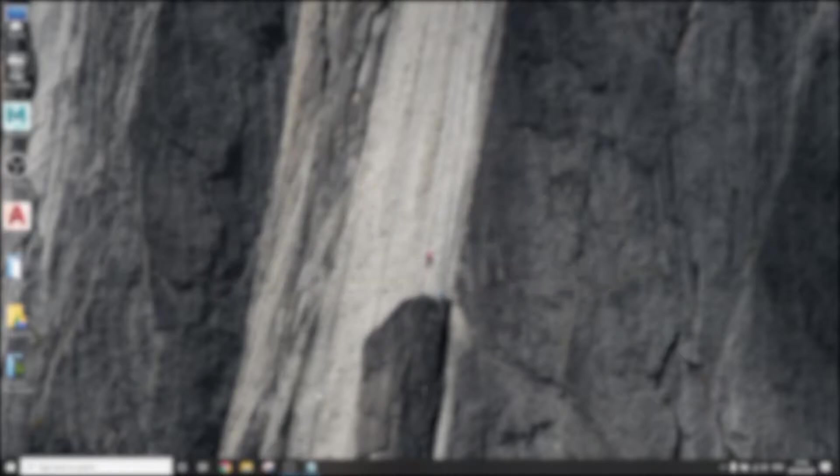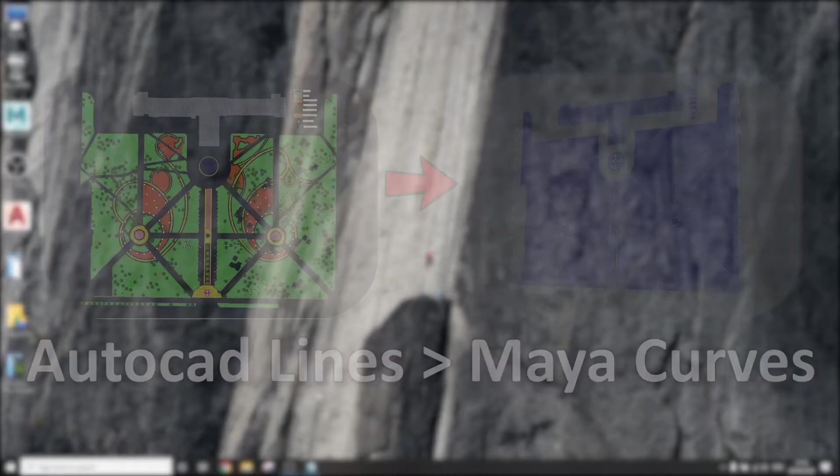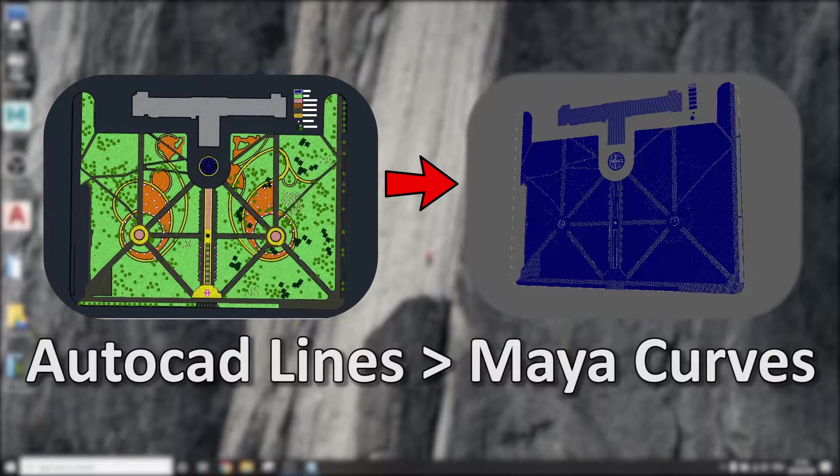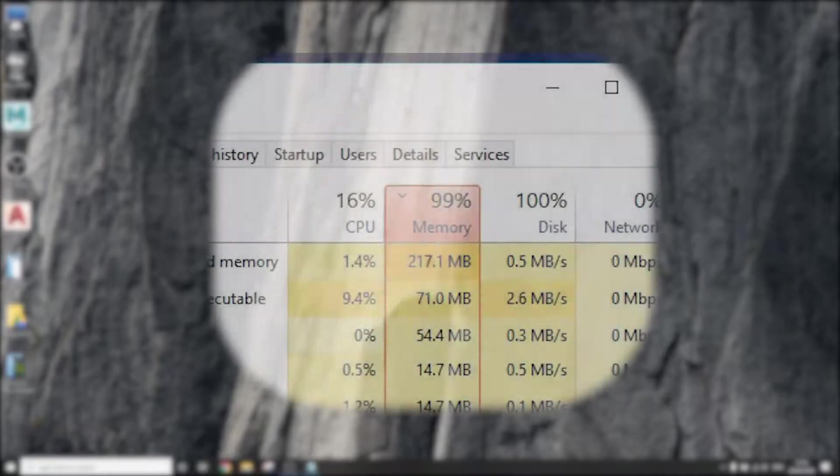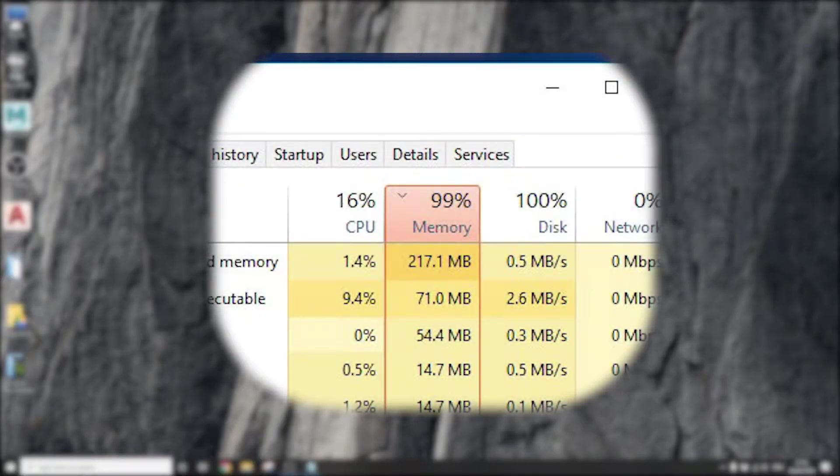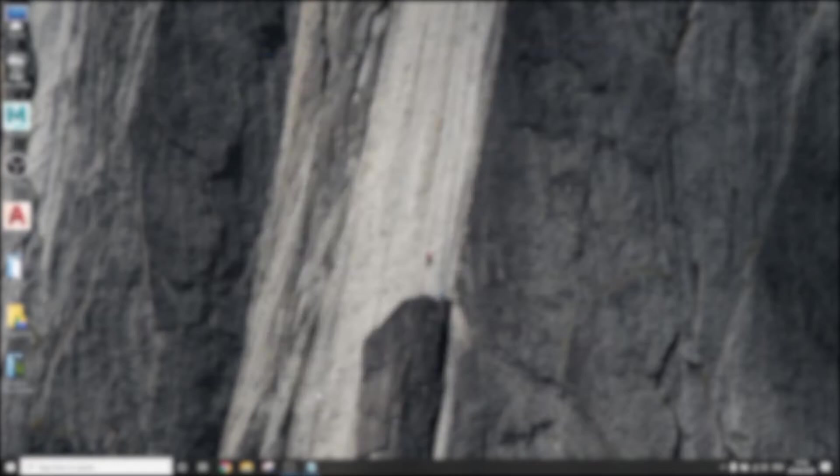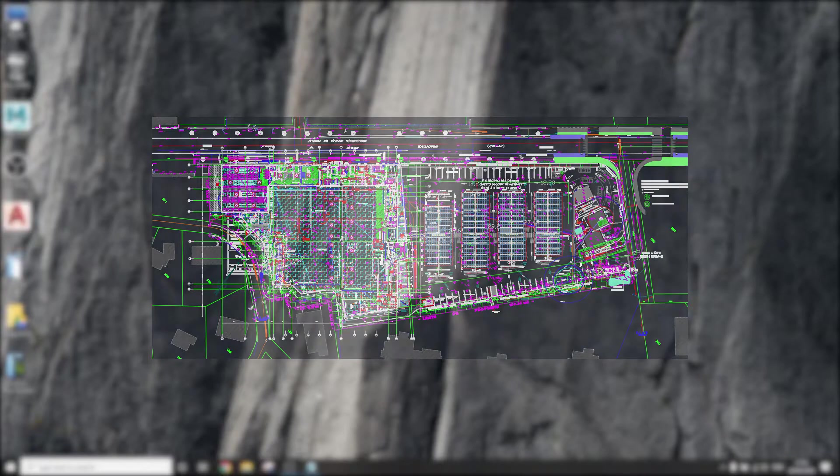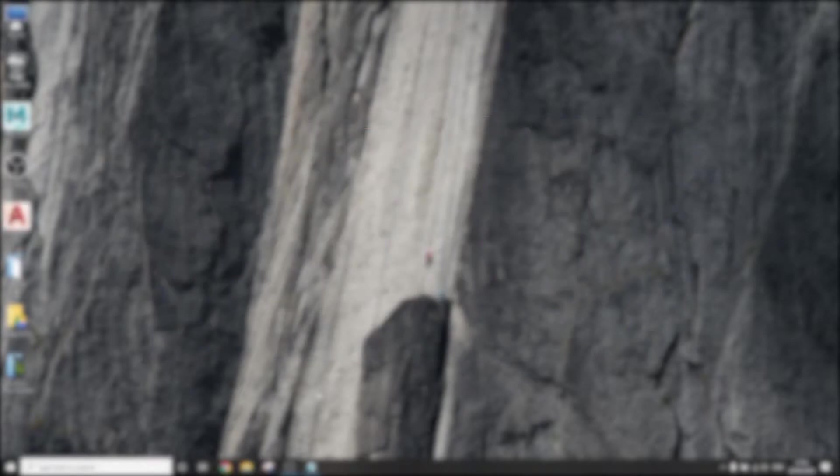The first method involves transforming the lines of the DWG into curves in Maya. This method is quite heavy on the RAM, depending on the amount of detail present in your DWG file, so if your project looks anything like this, then you may find it difficult to get it to import smoothly. So with that, let's begin.